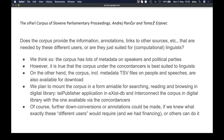There are plans within the Slovenian DARIAH project to also mount it as a digital library using a TEI Publisher application in an eXist database, allowing searching, reading, and browsing. The idea — as part of CLARIN–DARIAH cooperation — is to interconnect the two versions so you can jump between reading and searching.